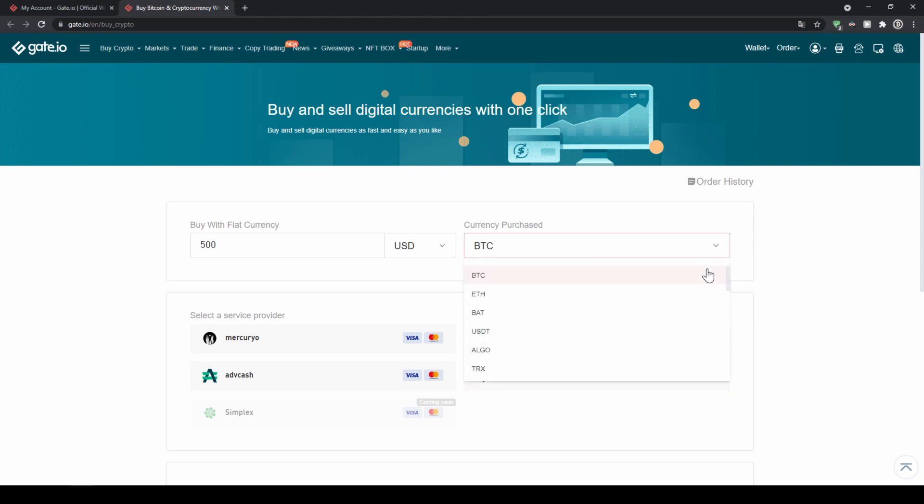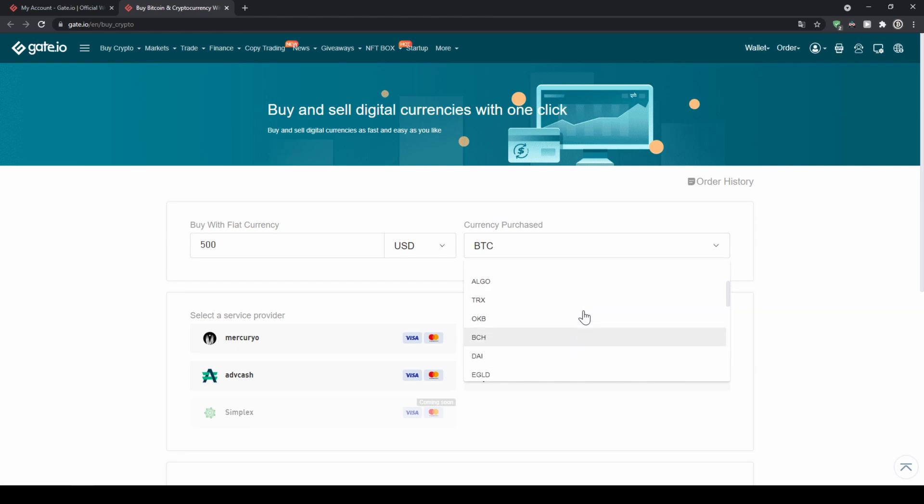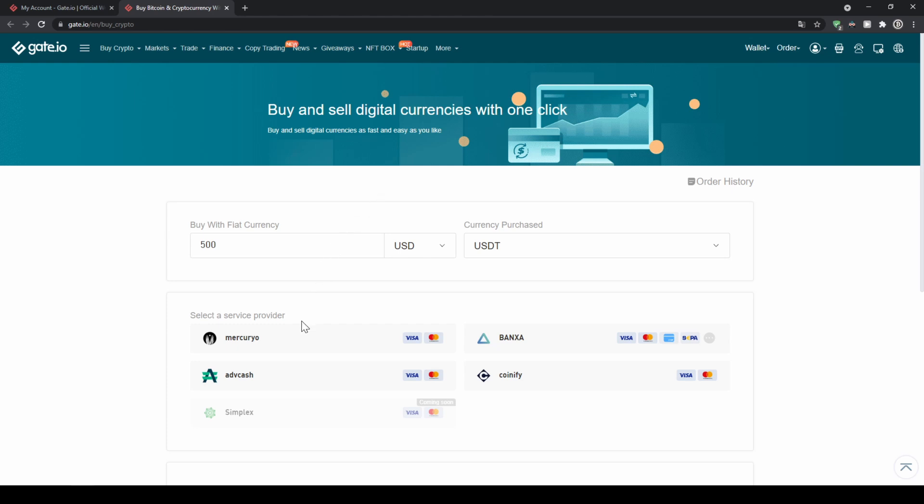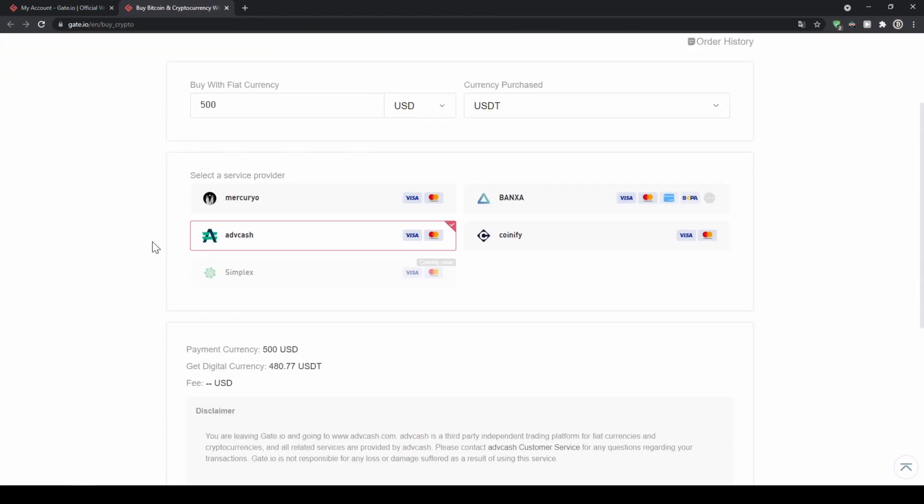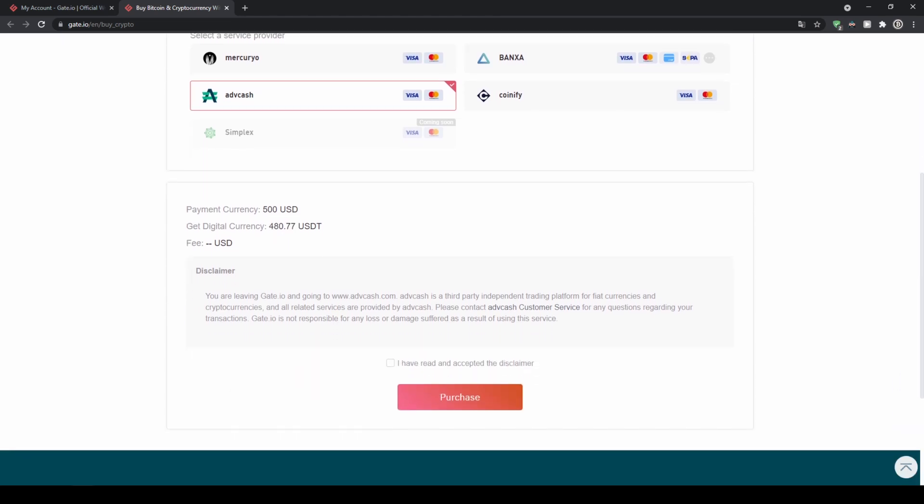Right here you can choose the currency you can't buy every single currency that's on here but you have some but it doesn't really matter because you could for example just buy US dollar tether and then exchange it for another cryptocurrency once you have it on here. Down here you can choose a payment method let's for example use adfcash. As you can see you will receive 480 dollars and now all we have to do is click on purchase and then we can enter our card details and buy cryptocurrencies directly within the platform.